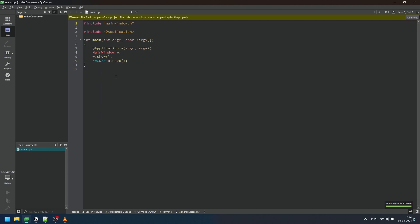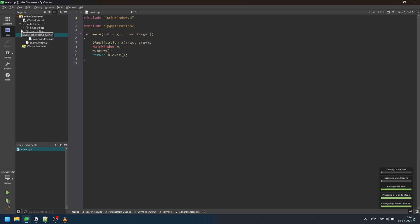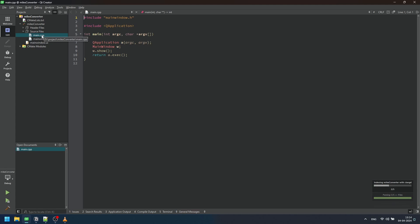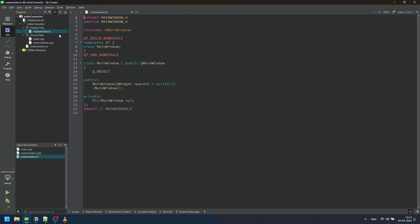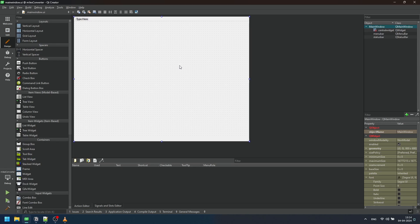Now, let's explore the project folder. You'll find four major files. The first is the main function. The second, the mainwindow.cpp where we'll program the functionality. Then mainwindow.h which is the header file and mainwindow.ui where we design the user interface.